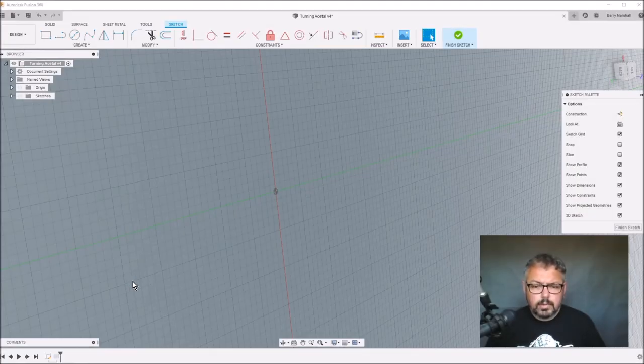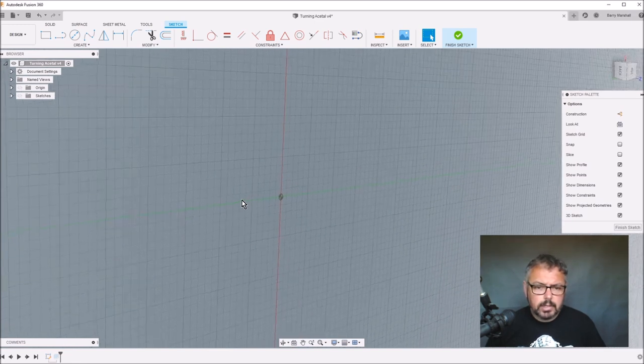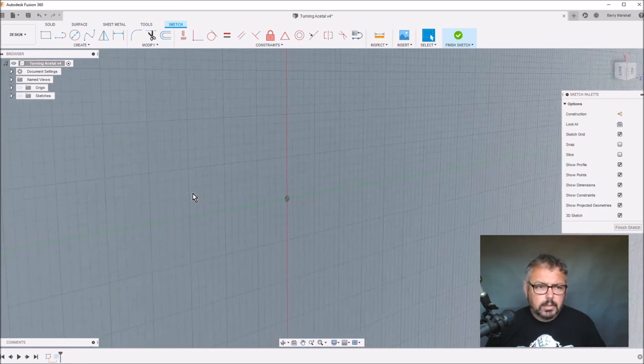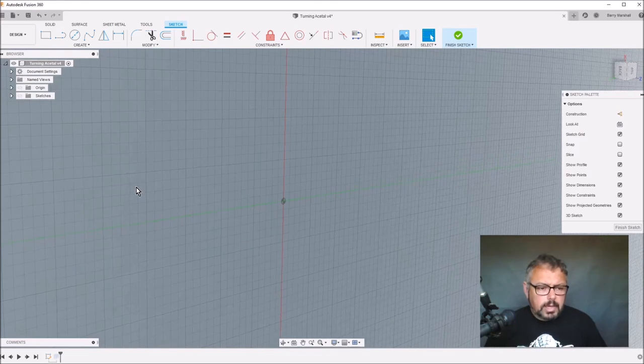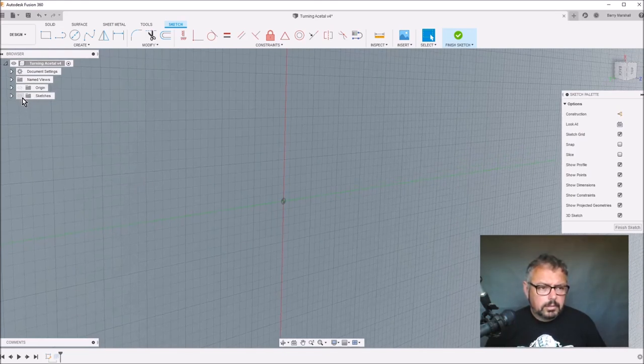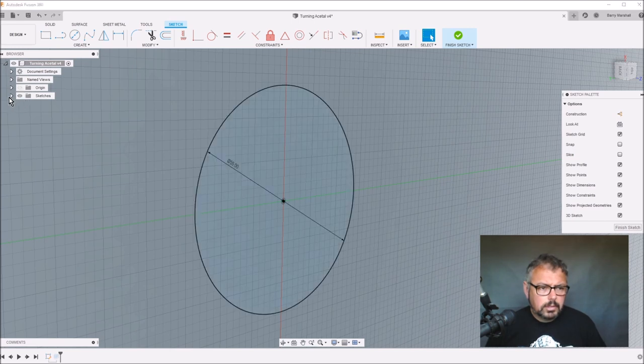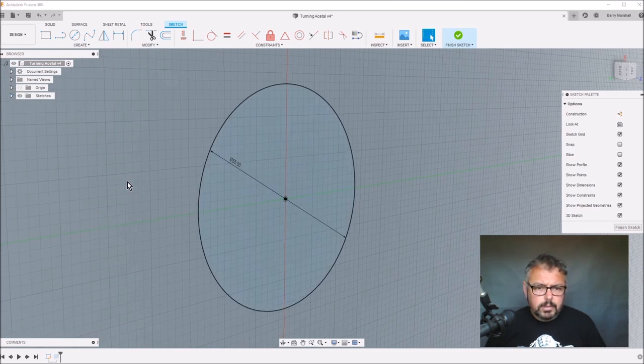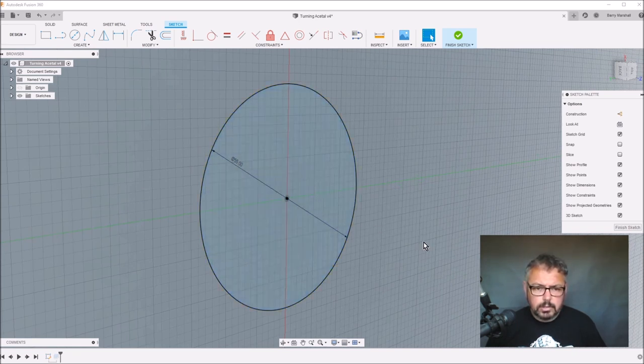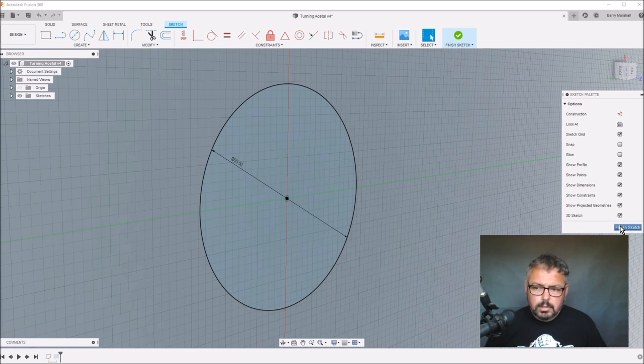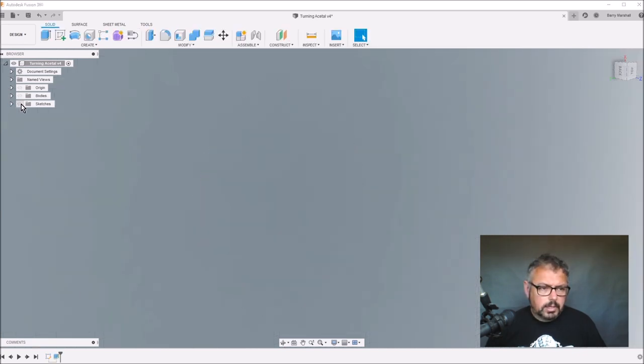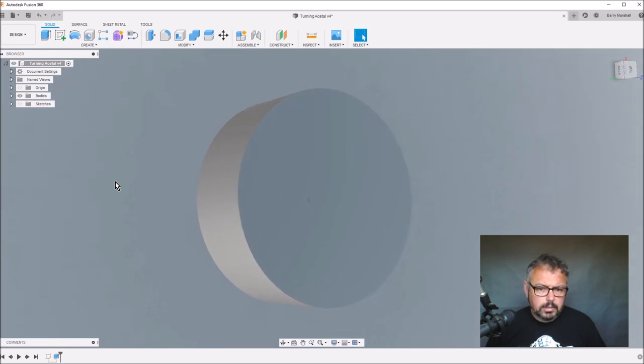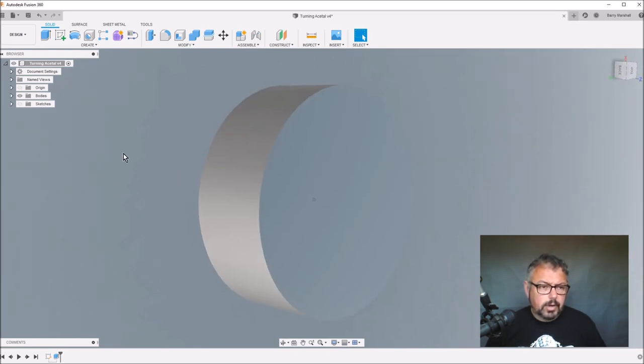What I need to do is show you guys how I created the CAD for this to be able to do the demo. If I come in here and turn on the sketches, you can see I basically just drew a circle and then I extruded that into a body just to get myself something to turn.